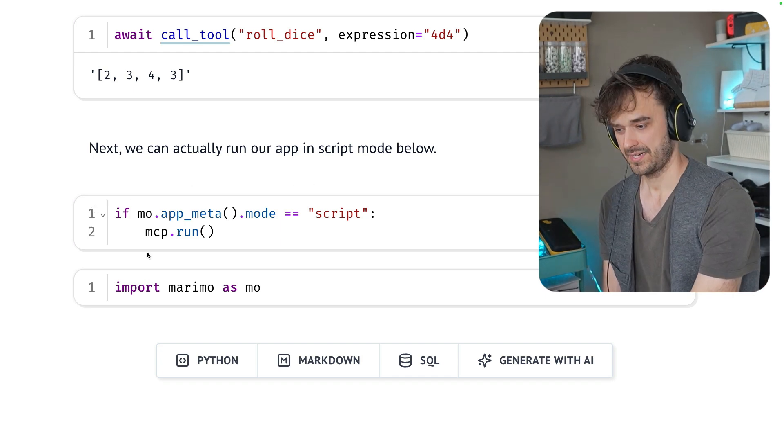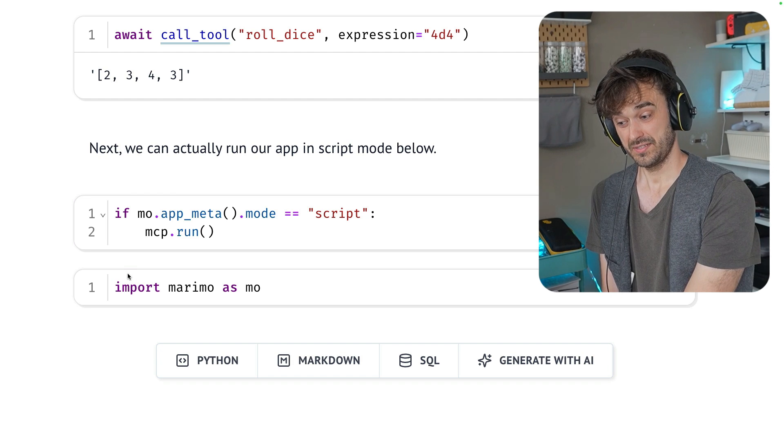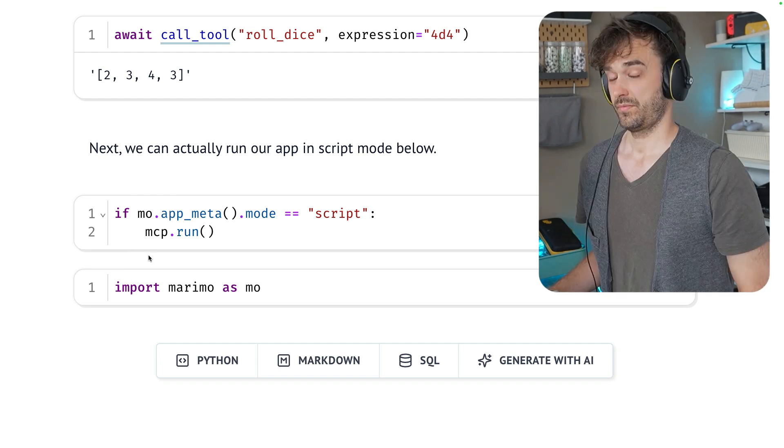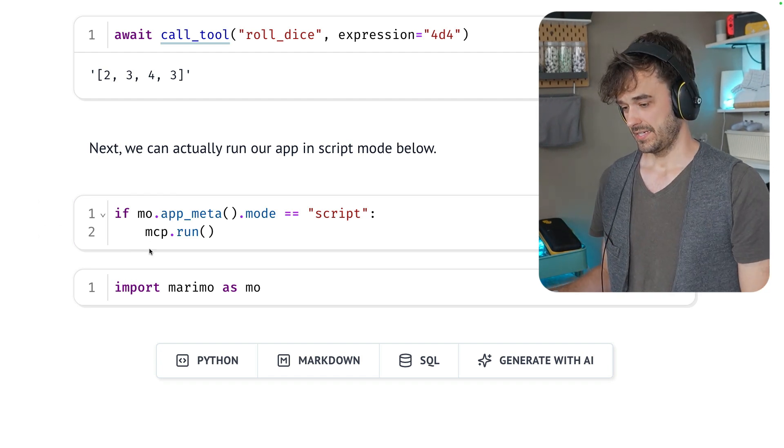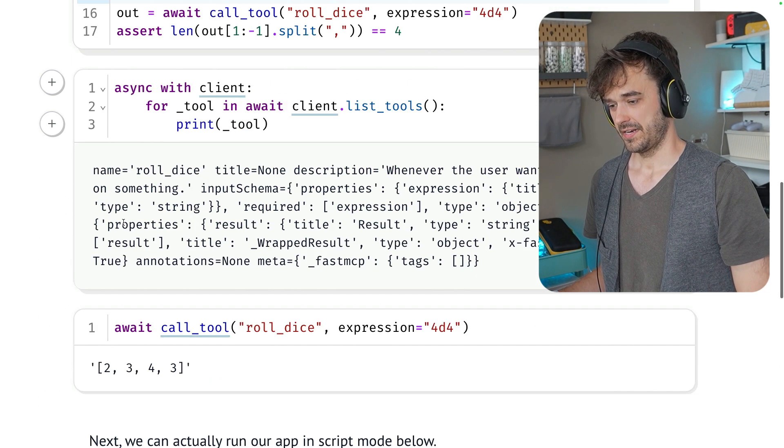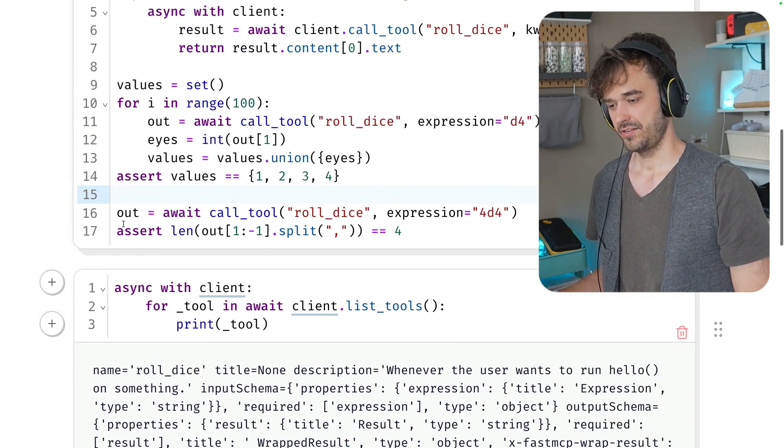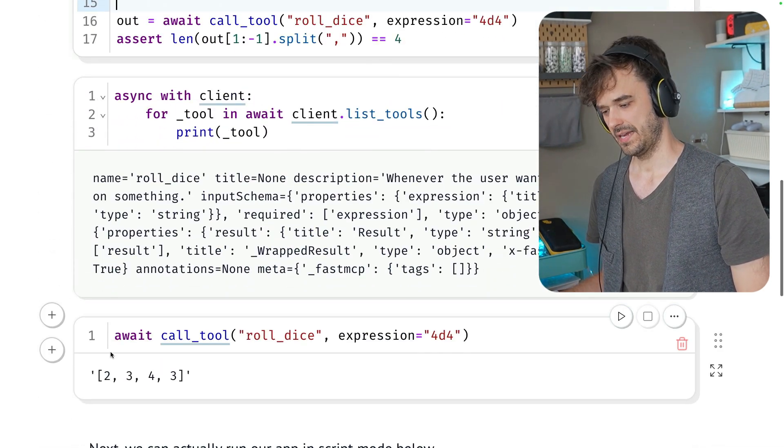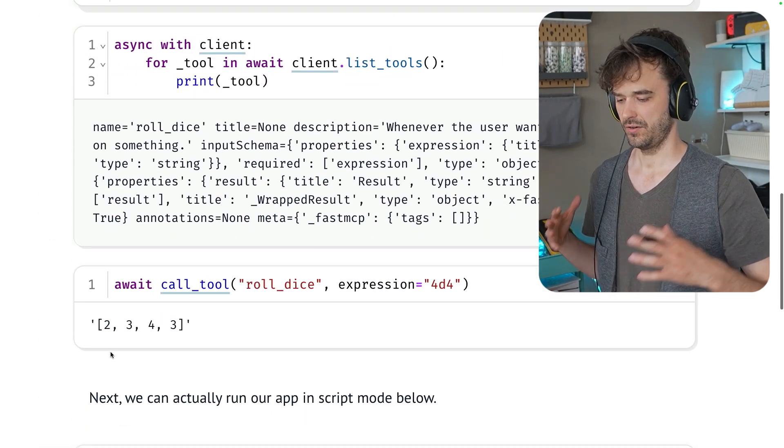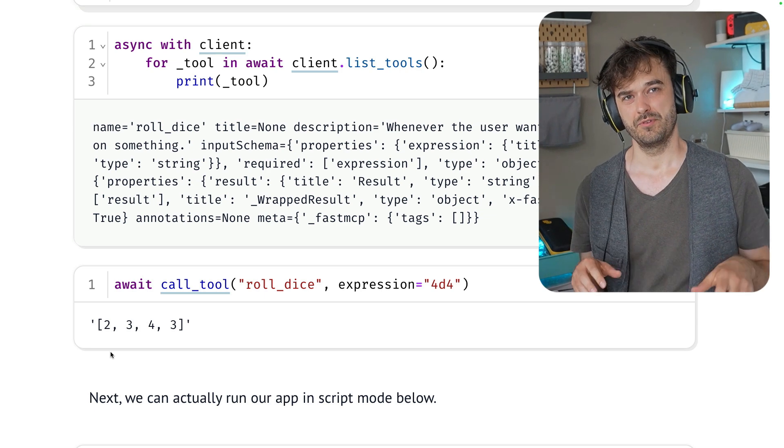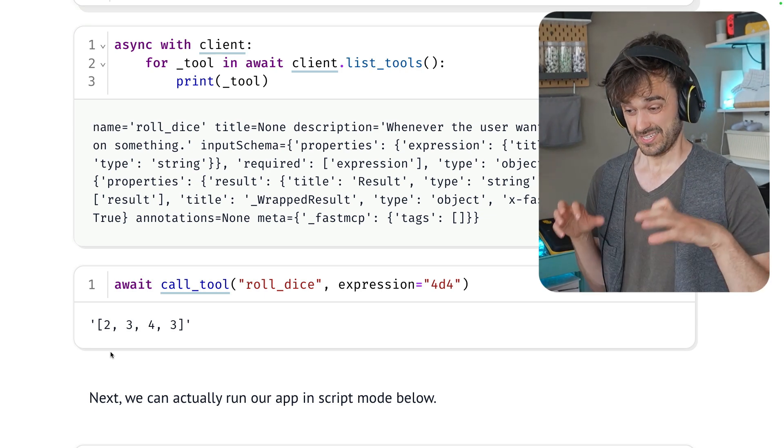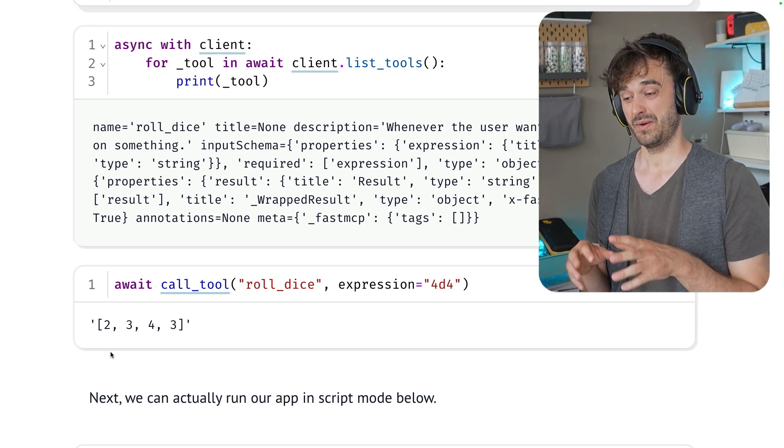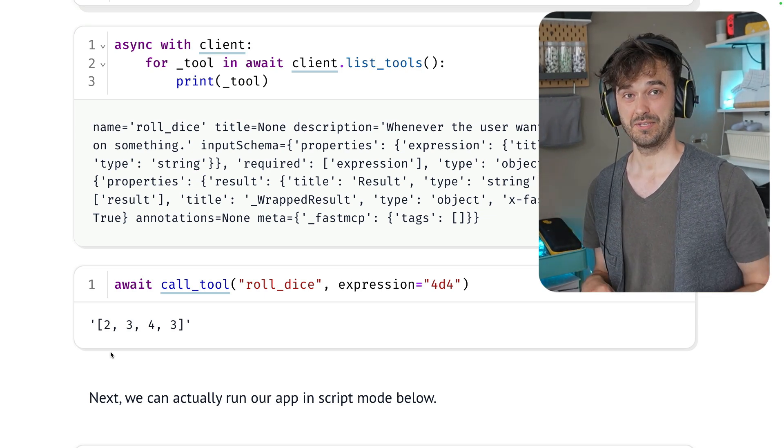you can actually just use it to package this MCP server. And the thing that I really like is a notebook is kind of nice and contained. You can add documentation. You can also add examples quite easily. So a Marimo notebook, especially if you're doing rapid prototyping, is actually kind of a convenient way to just play around with building an MCP server.